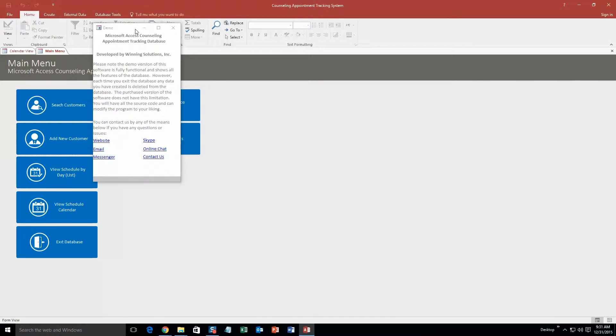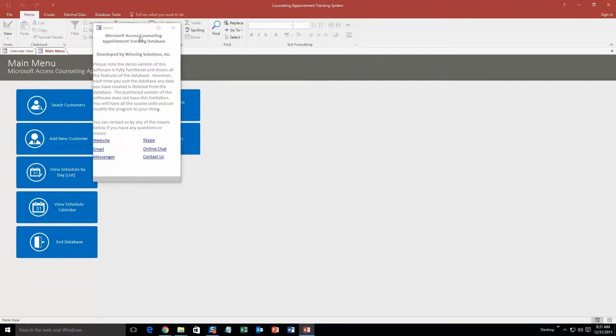And as always with all of our templates you get a pop up box that shows all the different ways that you can contact us. Feel free to contact us whenever you like. However I am going to close out of this for now.